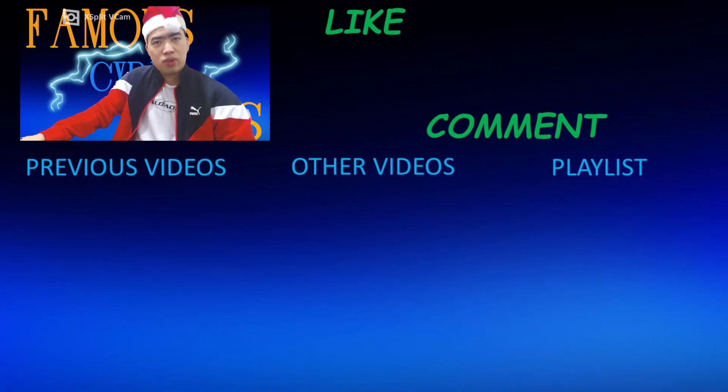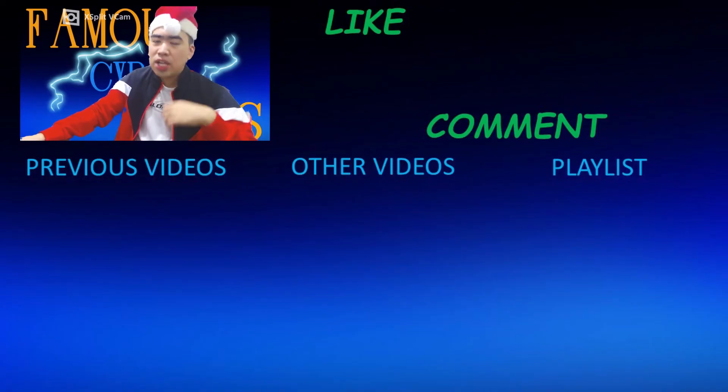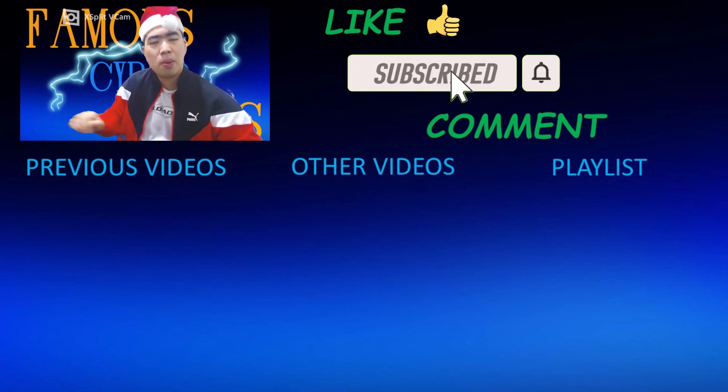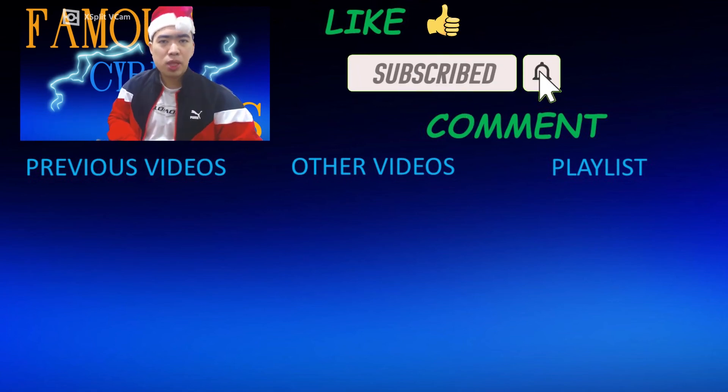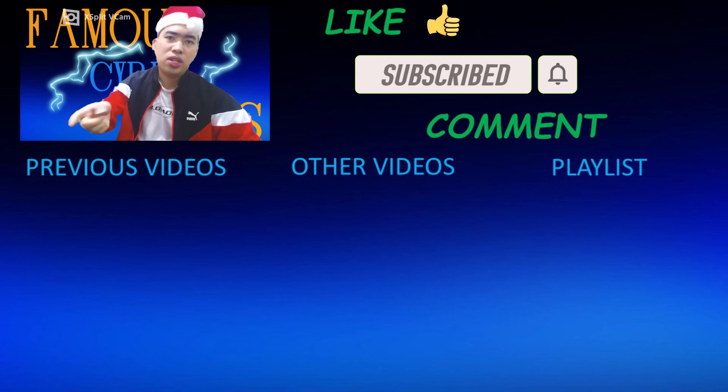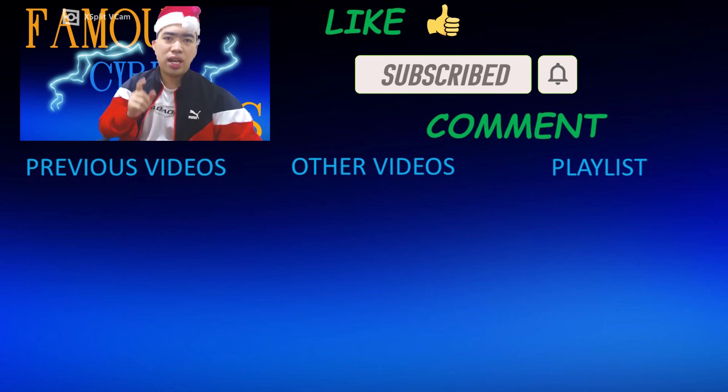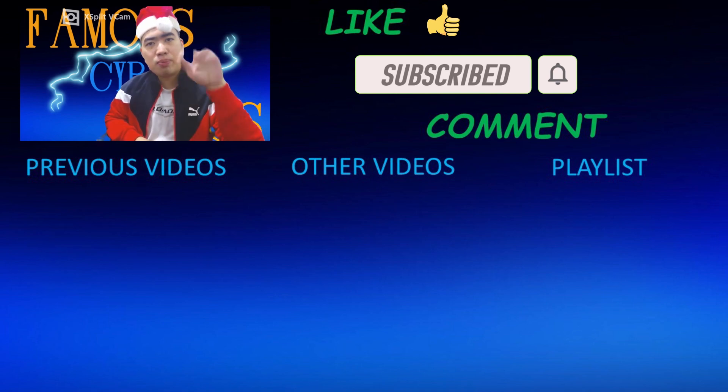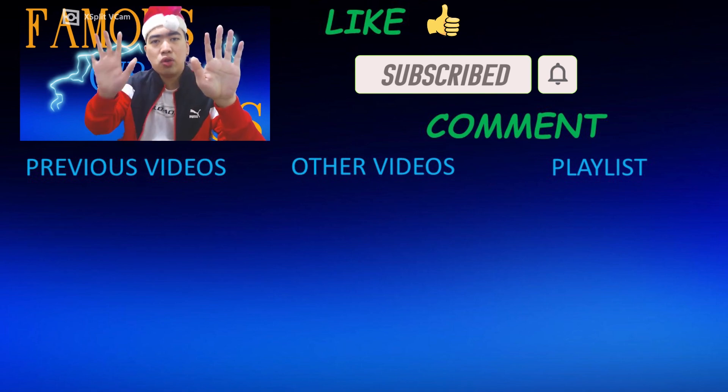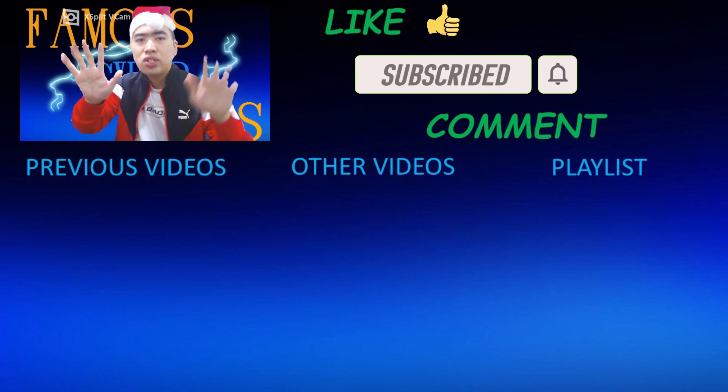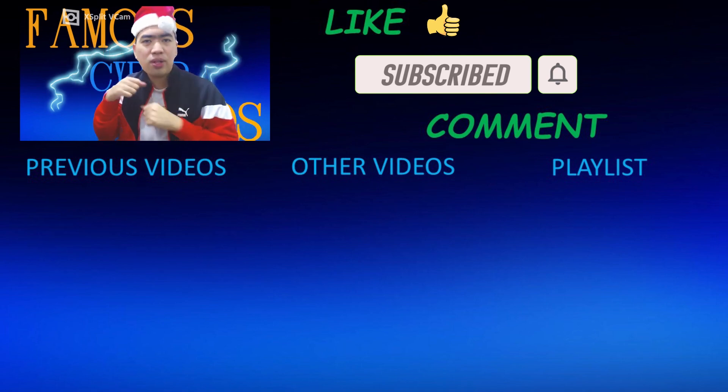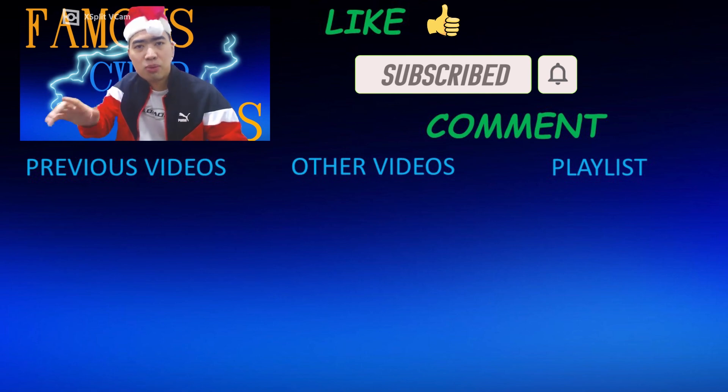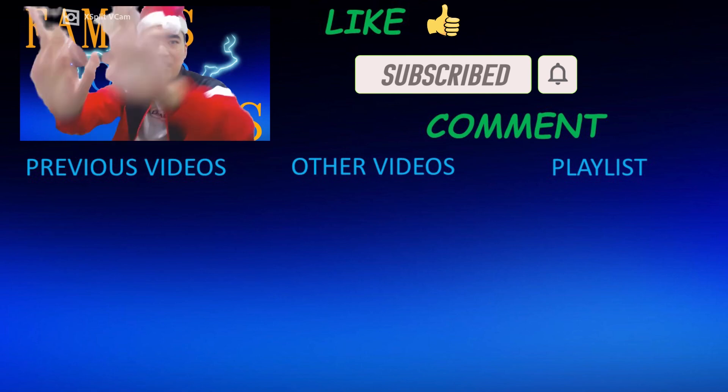Thank you all for watching. Please like, subscribe, and comment below. Here are my previous videos, to the center are my other videos, and to the side is the playlist of my previous and new videos that are to come. Please check that out and thank you all for watching. Famous IbuRamus signing off.